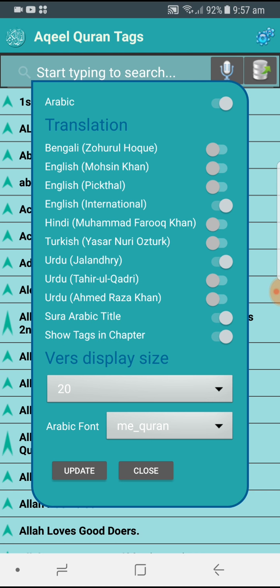The settings allow you to have multiple translations at the same time. Right now I have English, Bangladeshi, Hindi, Turkish, and Urdu. I would prefer to use English International and then whatever your own language is. If your language is not listed here, please let me know and I will definitely add that translation to the system.